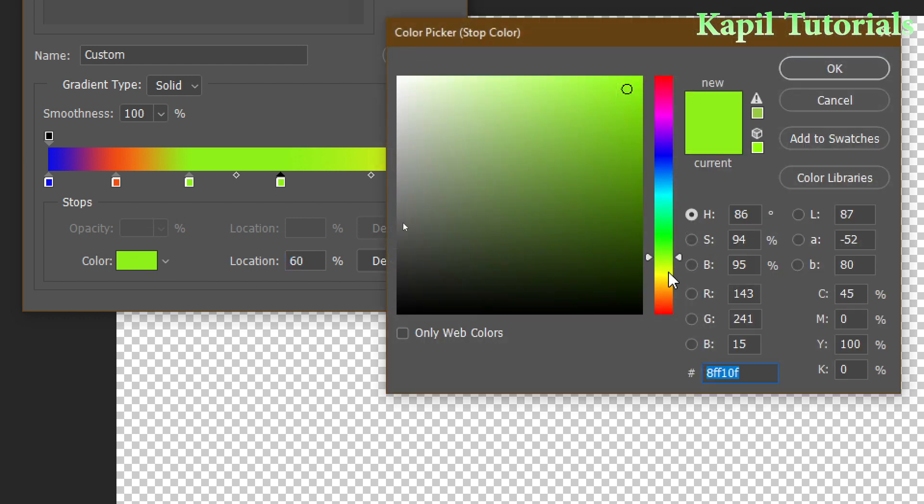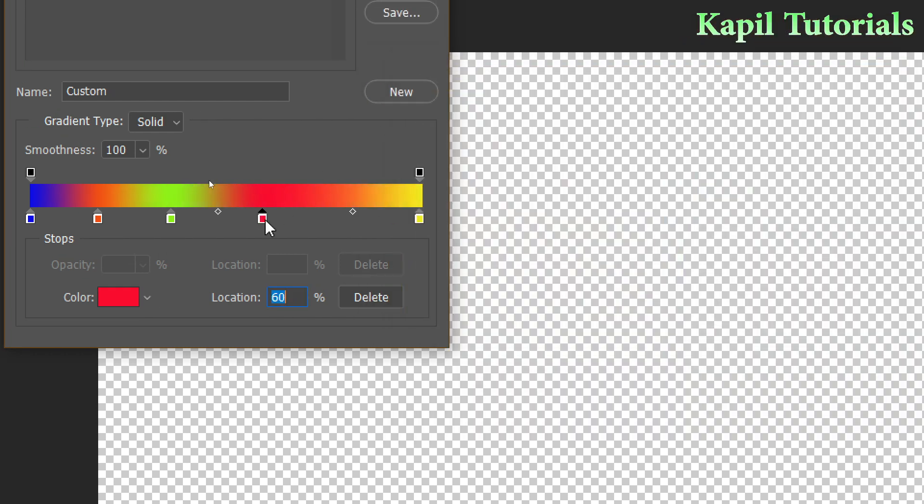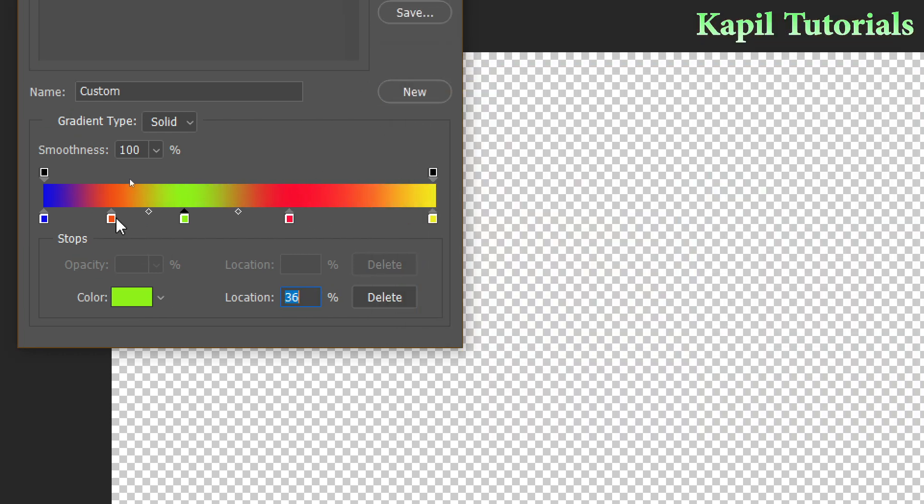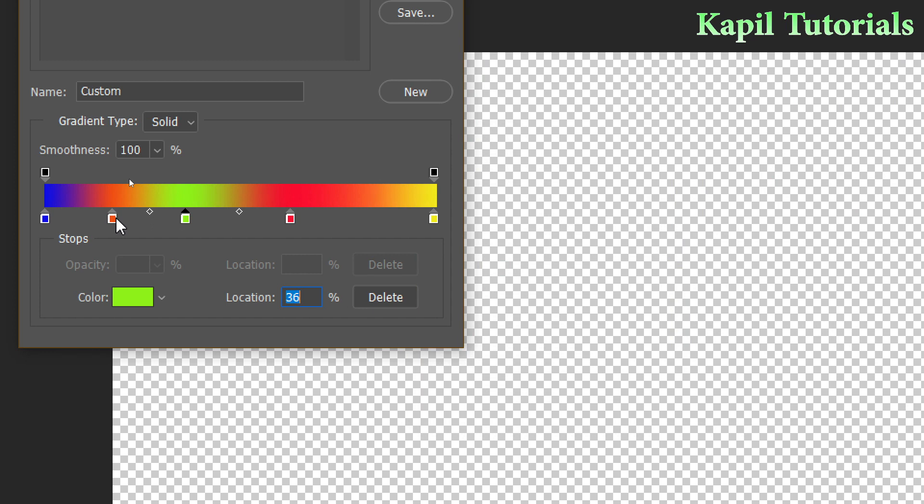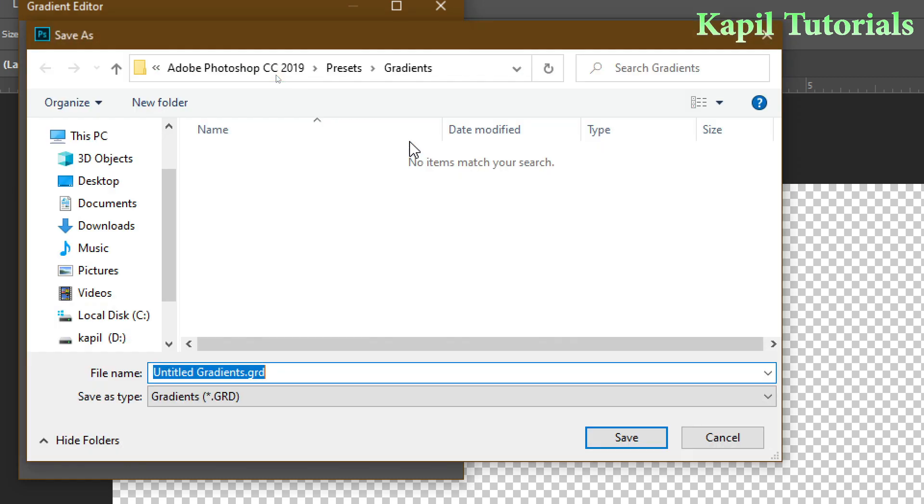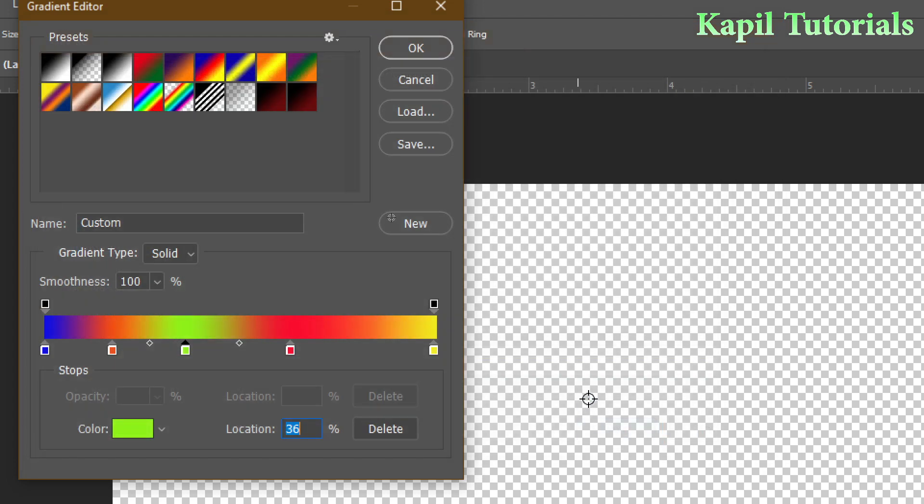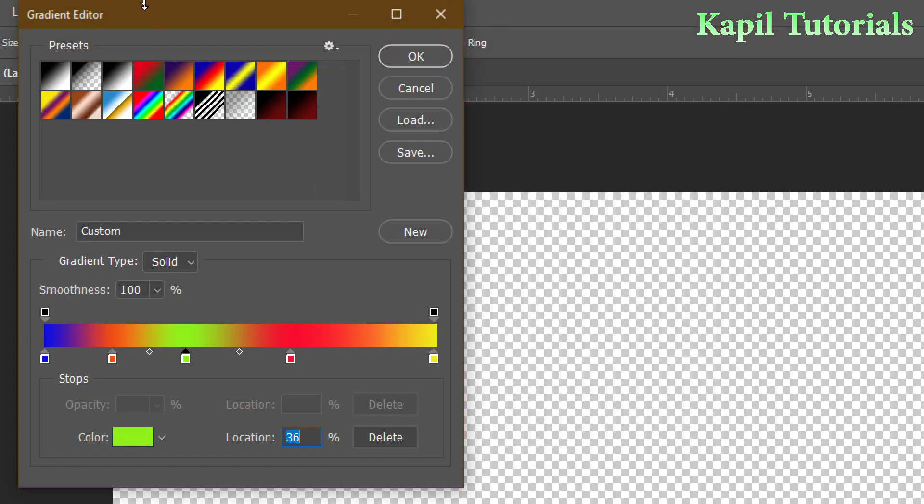You can click on Save. I can save the gradient here. Suppose I can give any name, I have given GK. So after saving you can load it also next time if you want to load that gradient.